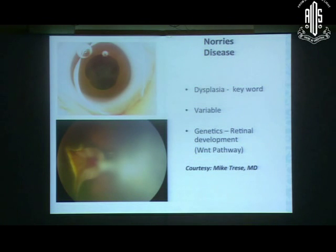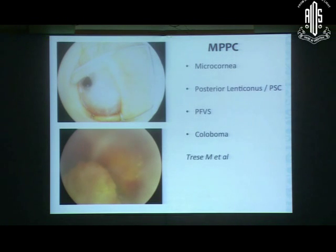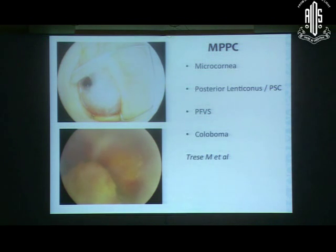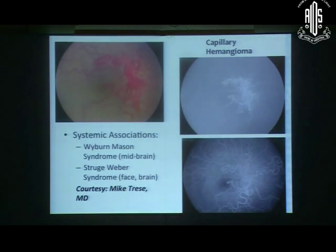Norrie disease is not much reported from India. The key word when examining such an eye is dysplasia — if you hardly see any proper retinal element, it's probably Norrie, and genetic screening is required. The Treese group described MPPC: microcornea, posterior anticonus, PFVS, and coloboma. We see colobomas frequently in babies, so always look for bilateral colobomas and try to identify the posterior anticonus by the abnormal glow; an A-scan helps as well. MPPC syndrome is important because many patients have systemic abnormalities including CNS and renal/abdominal conditions requiring co-management with pediatricians.